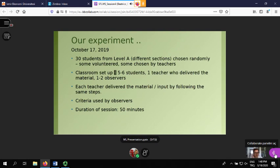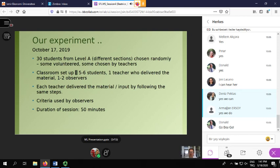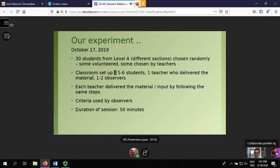Our experiment: after a couple of months of talking - Donald first suggested this in the summer and in October we started thinking about it - we chose 30 students from Level A, chosen randomly by the teachers who volunteered. We did not want only high achievers; we wanted mixed abilities. We had a classroom setup of five to six students, and we didn't get a lot of students volunteering.